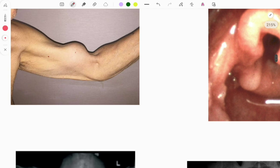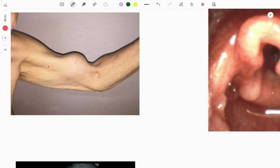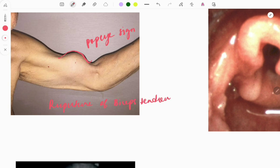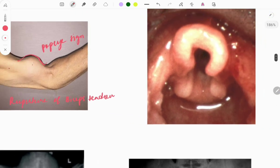This next image is also important — asked in both NEET and FMGE — and is relevant to anatomy as well as orthopedics. The sign shown is called Popeye's sign. They can ask what the sign is called and what is the reason for it. The reason is rupture of the biceps tendon.